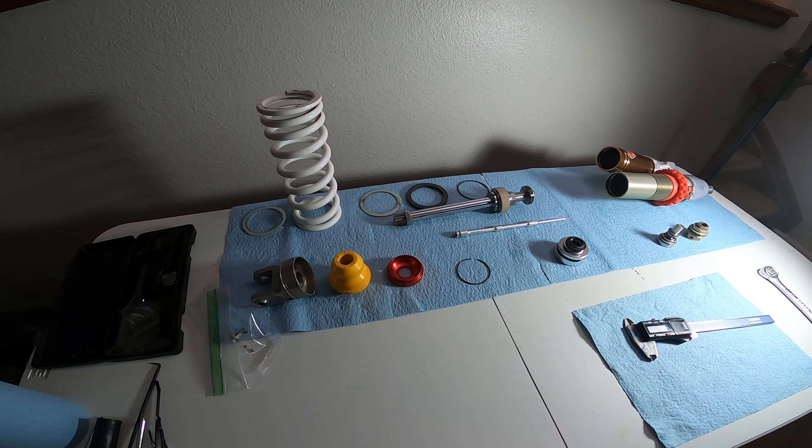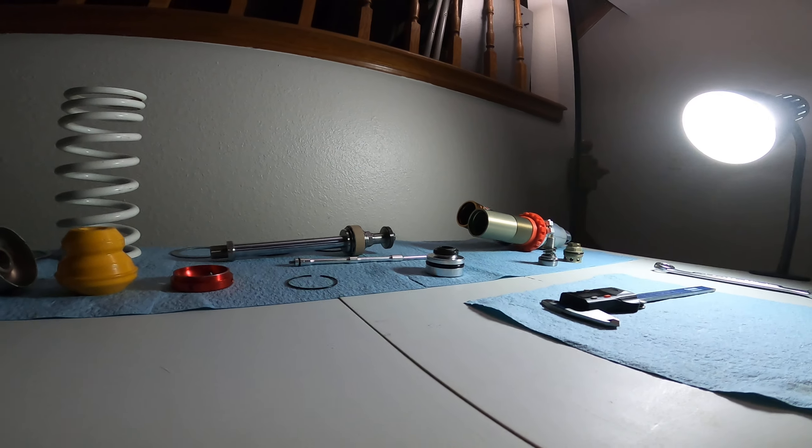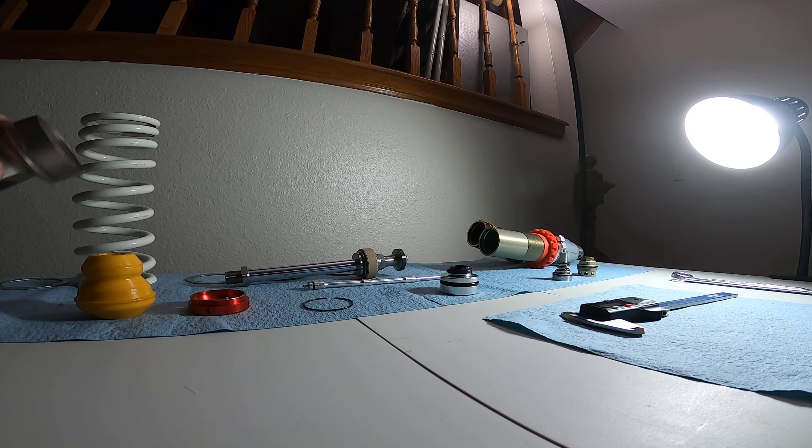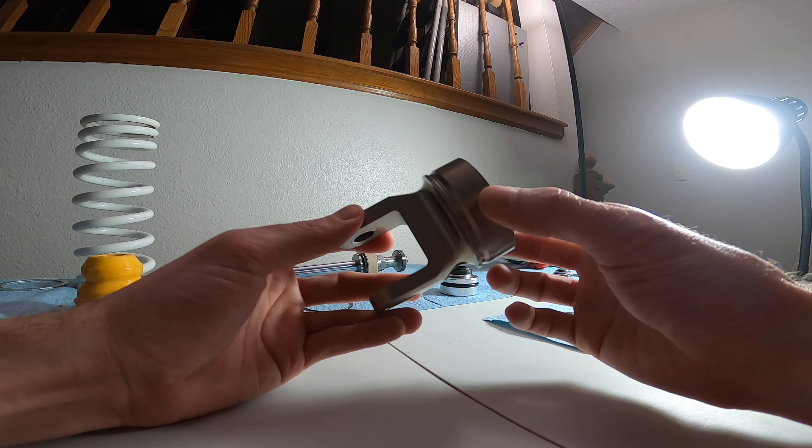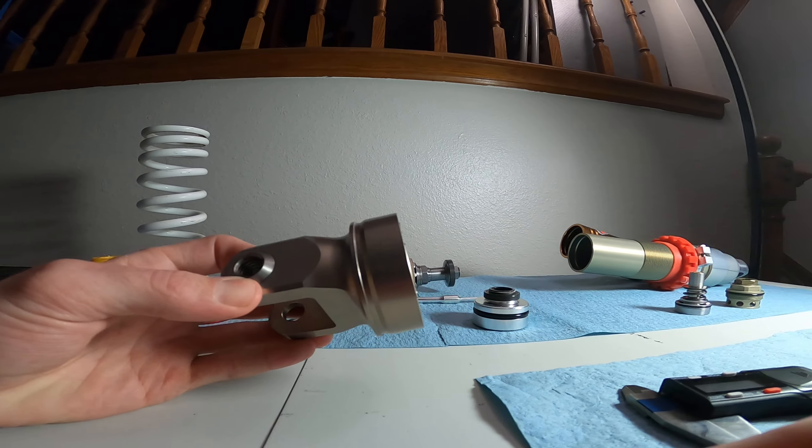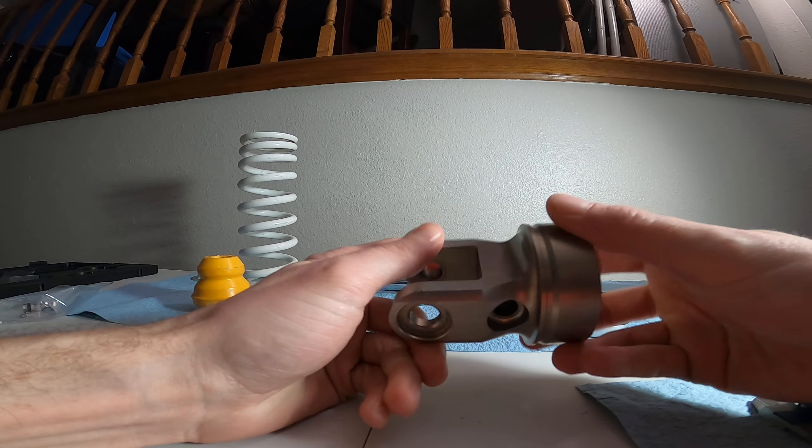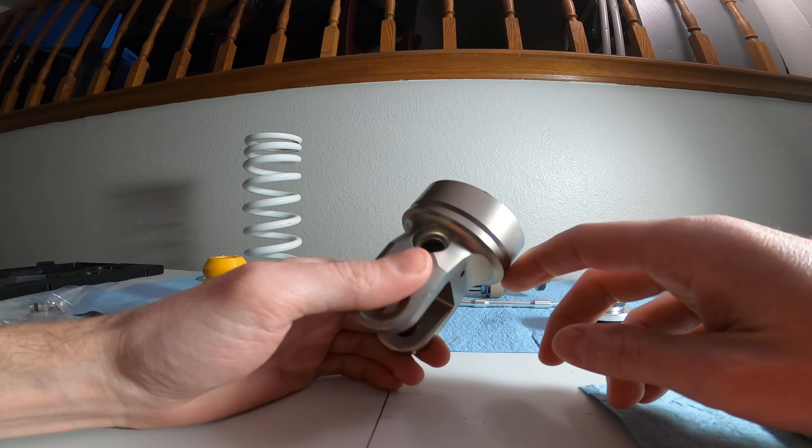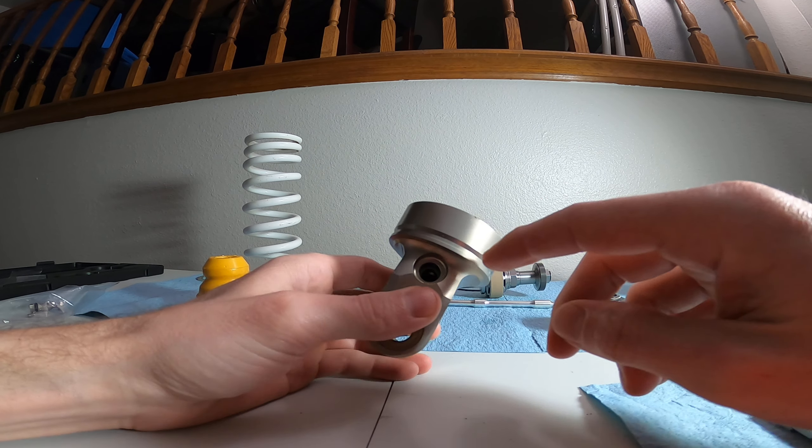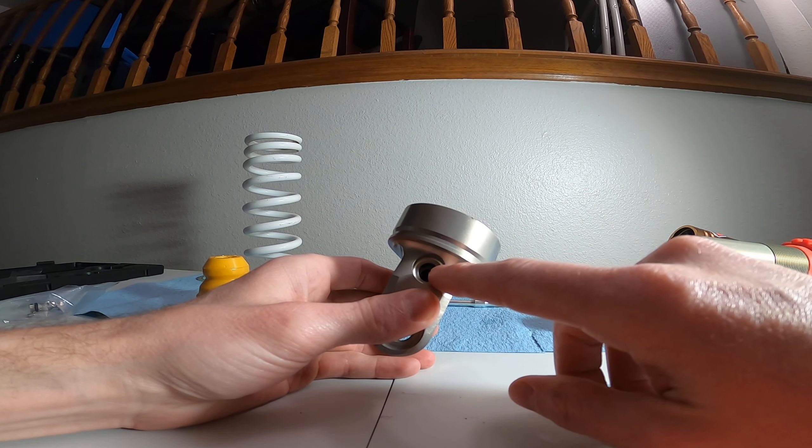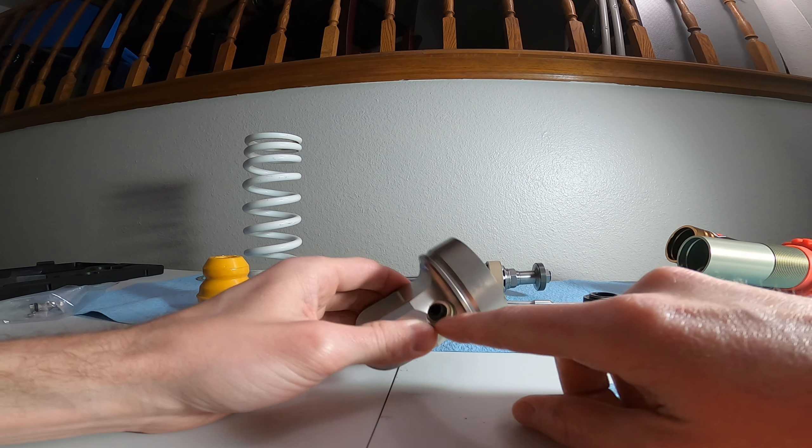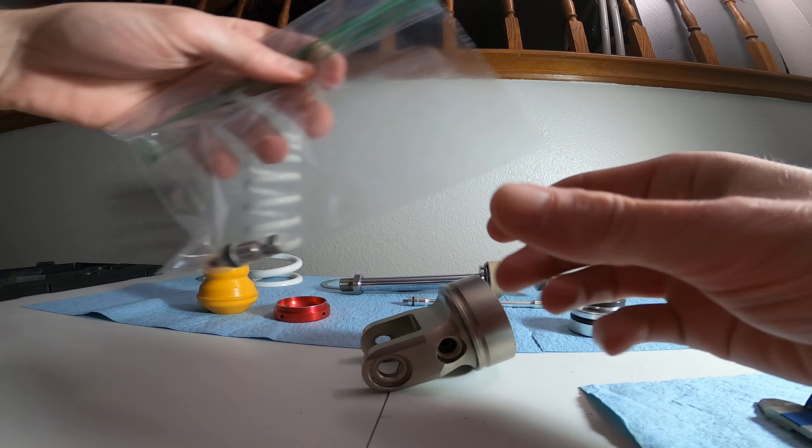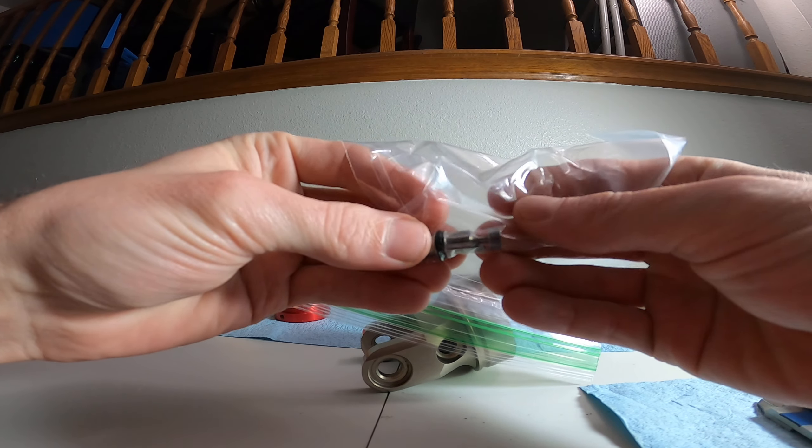Let's see, little items for this shock. So this shock clevis - the rebound adjuster was stripped on this one. Just be aware, be very cautious of the rebound adjuster on these.